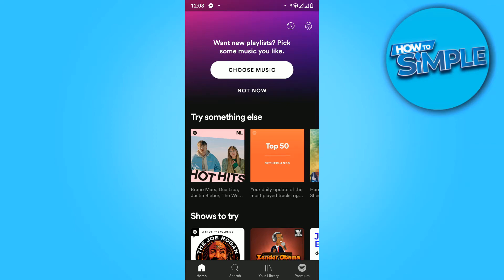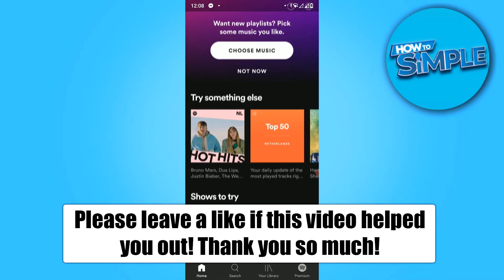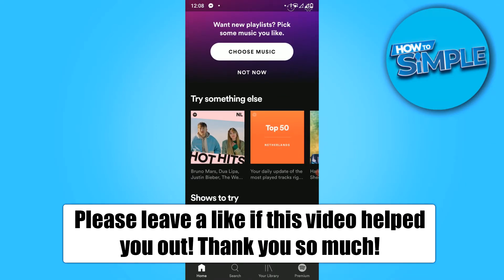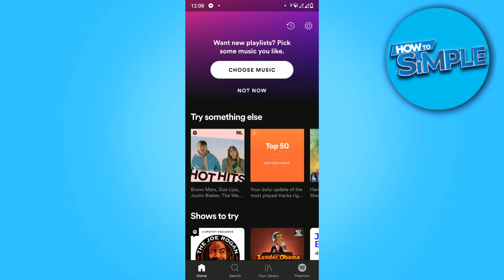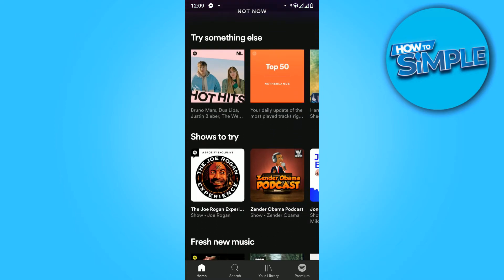In this video I'm going to show you how to fix the problem where you can't change your Spotify username on Android or iOS. If you go to the settings tab and want to change your profile picture, it is not available — it doesn't show up. I'm going to show you how to fix it.